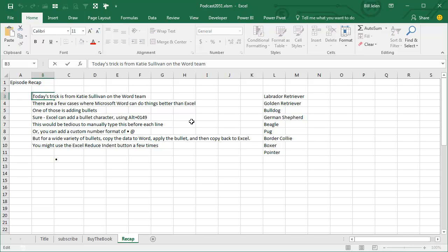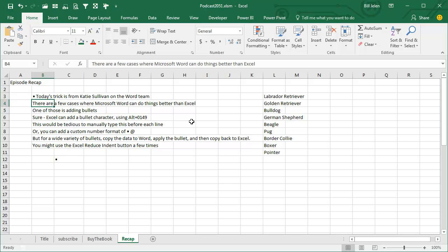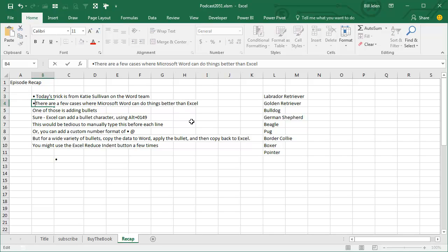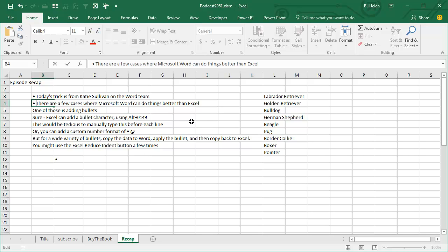And let's just talk about if you really had to go through and add a bullet to each one of these, ALT, 0, 1, 4, 9, space. And then here, F2, HOME, ALT, 0, 1, 4, 9, space. It's horrible.